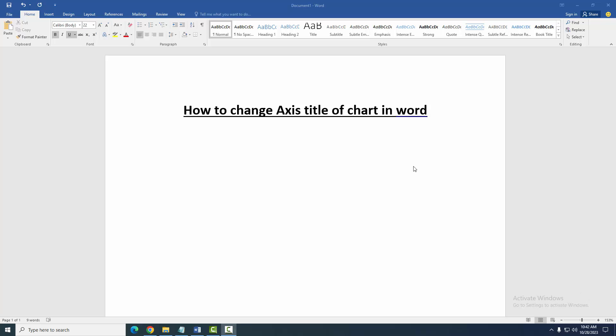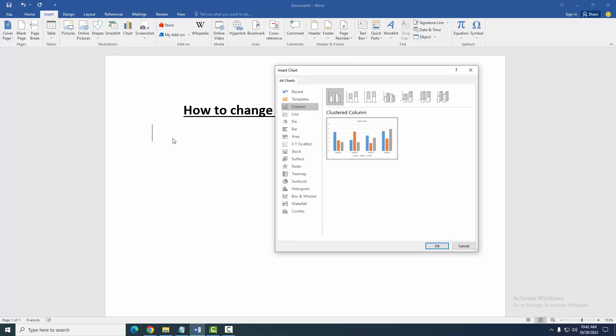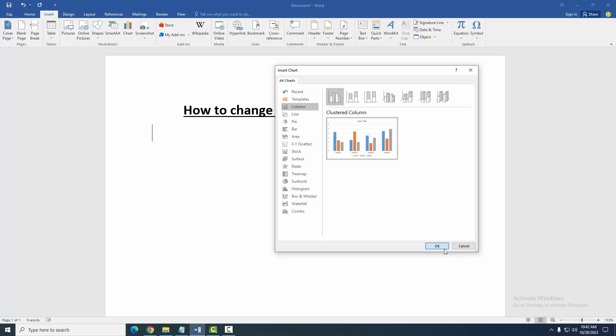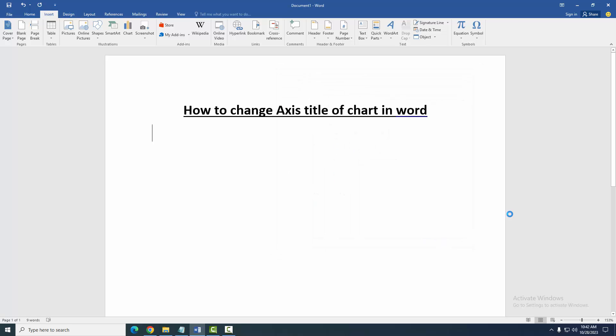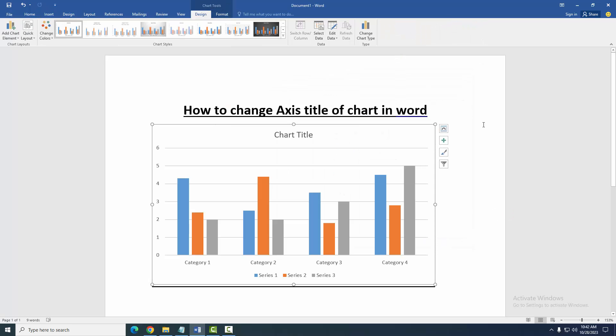Firstly insert a chart. Go to the Insert menu, then click chart option, then select a chart and click OK. Now we can see here we insert a chart. Now we want to change axis title.